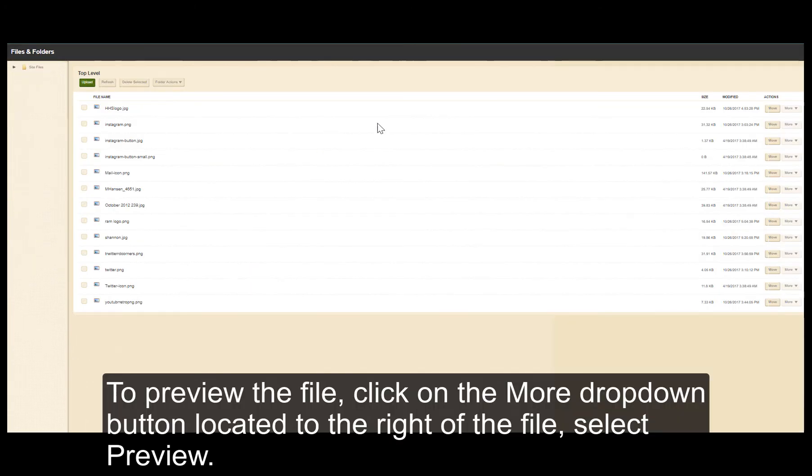To preview a file, click on the More drop-down button located to the right of the file, then select Preview.